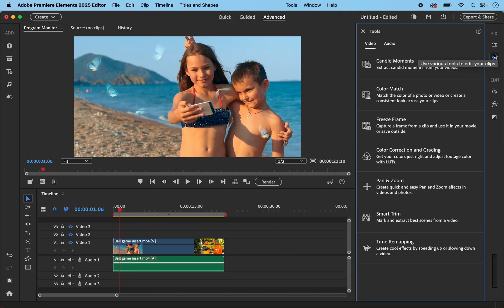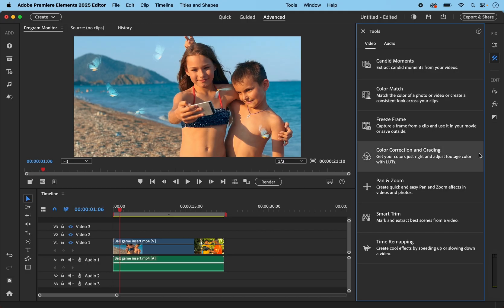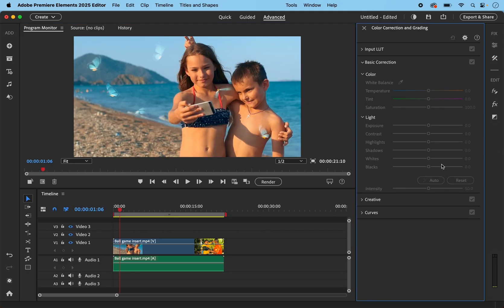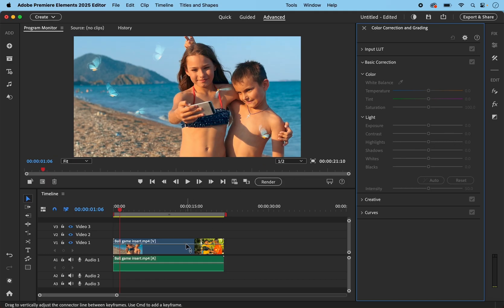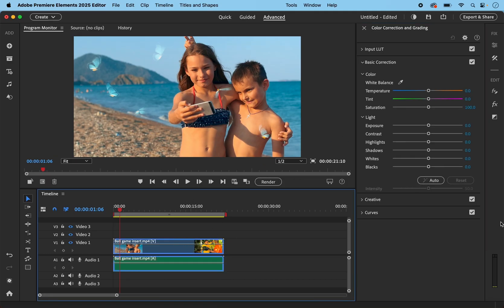On the right hand side, we have tools for the usual things like candid moments and color match. But we also have this new color grading panel.